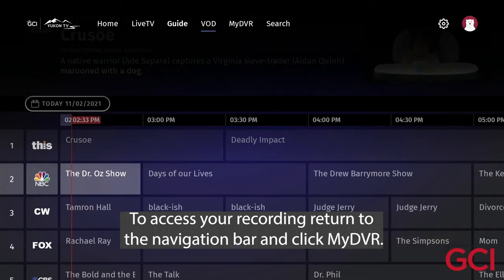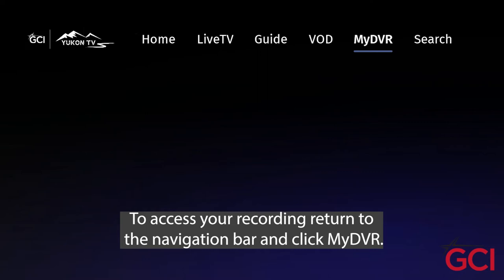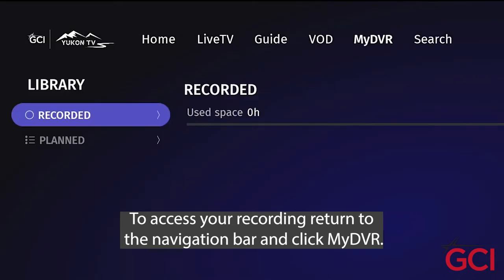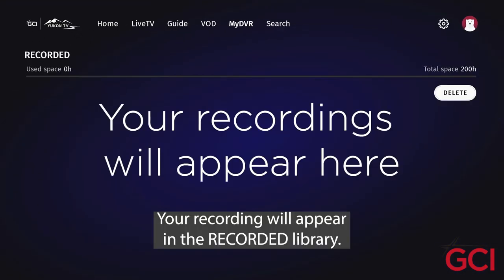To access your recording, return to the navigation bar and click My DVR. Your recording will appear in the recorded library.